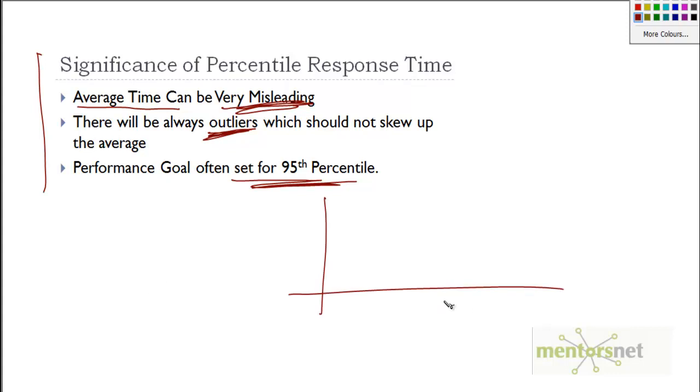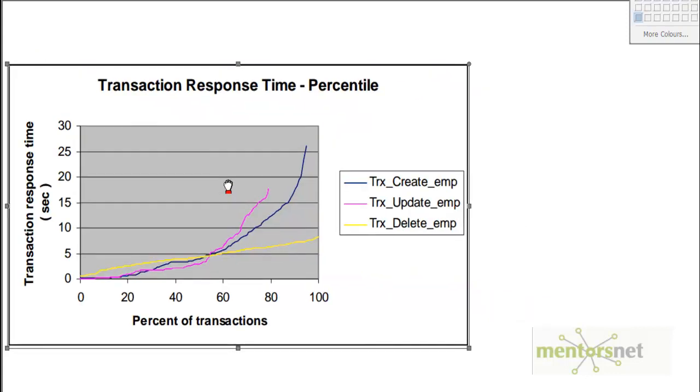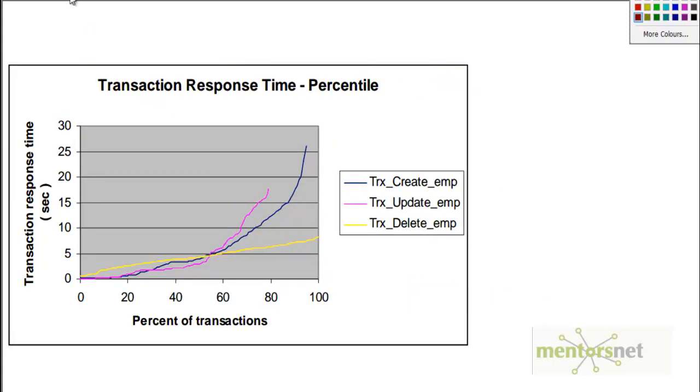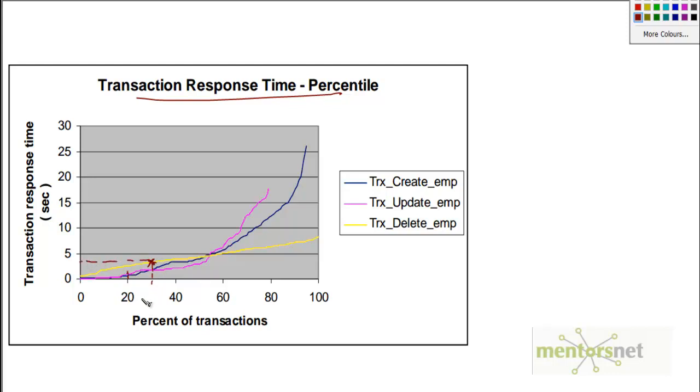Here is a graph showing transaction response time percentile. For example, if you take this number, this suggests that 38th percentile response time for delete employee is below, let's say, 4 seconds. 98th percentile response time is 15, which probably may not be very acceptable.